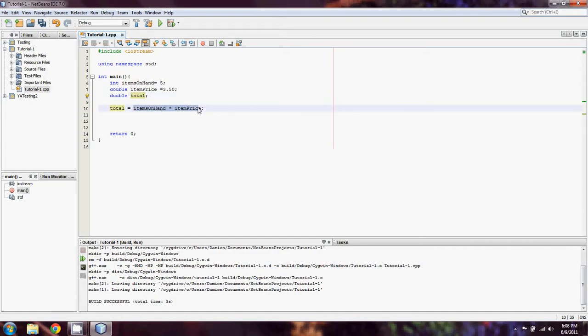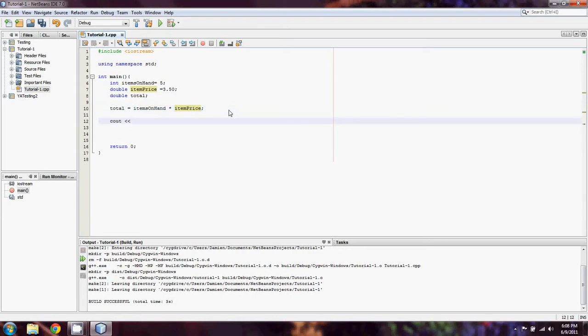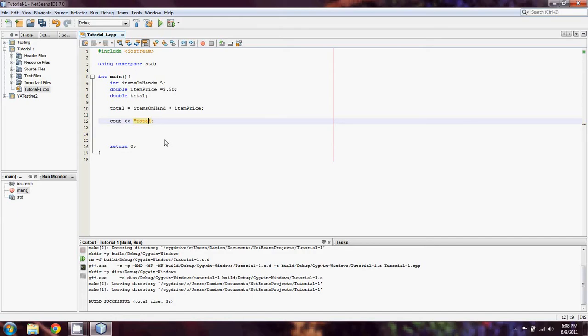At this point, we've declared three variables. We've explicitly declared items on hand and set it equal to five. Item price has been set to 3.50. Total is being set to the outcome of this multiplication. What we'll do is just do a cout of total. You'll notice that I didn't put total in quotation marks the way I did earlier, because that would literally output the word total.